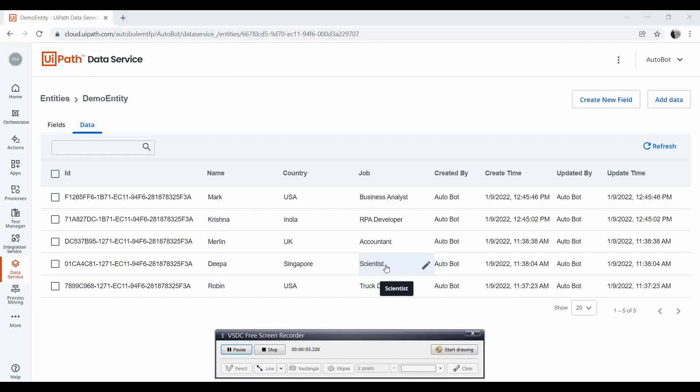Hello all, welcome to another video from Autoport. Today we are going to learn how you can bulk delete data from entities. This will be Part 4 of the data service feature in UIPath. We have already done three videos related to the data service, so if you haven't watched those videos, please go through them to understand what data service is, how you can enable and manage entities in UIPath Studio, and what the different activities are.